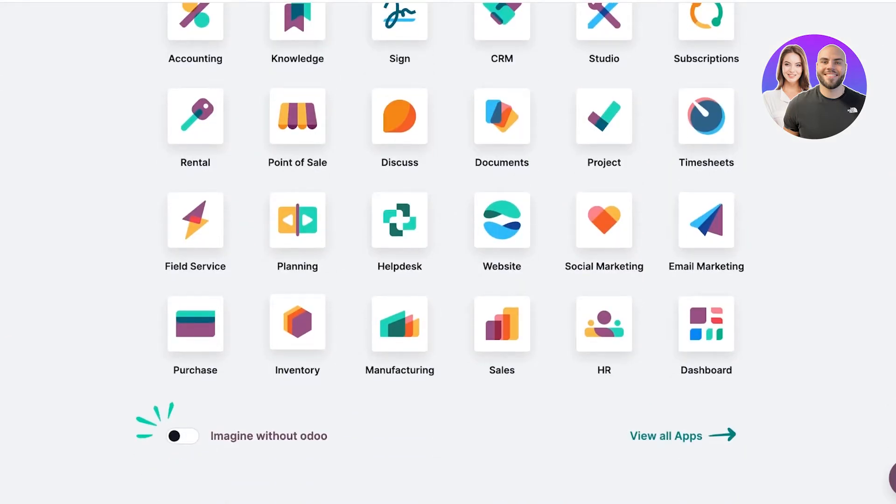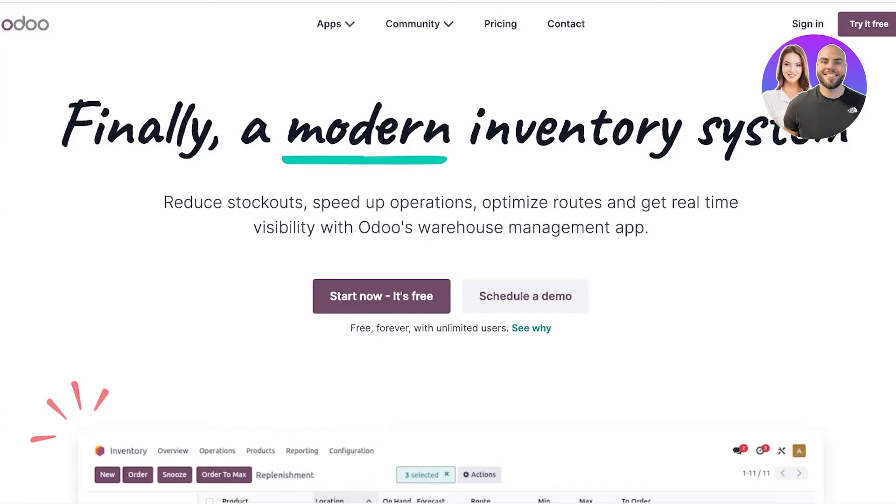If you're looking to get started with just inventory management, simply go to odoo.com, scroll down, and click on inventory. From there you'll be able to use the inventory management tool separately.